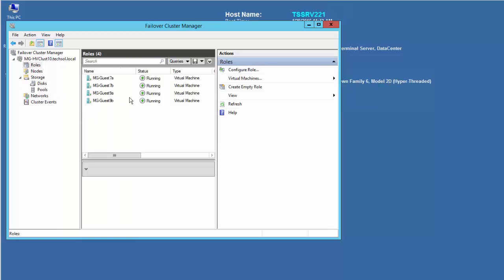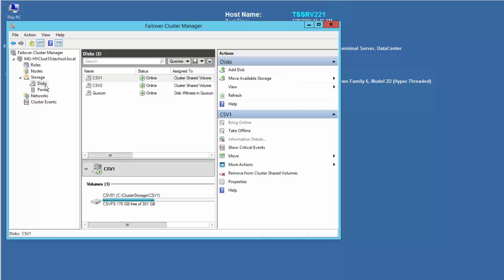Guest 7a and 7b form a two-node guest VM cluster using shared VHDs for its cluster and quorum disks. Those shared VHDs reside on a cluster shared volume named CSV1 on the physical cluster that is also a Live Volume.